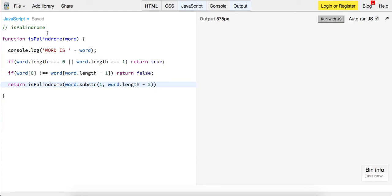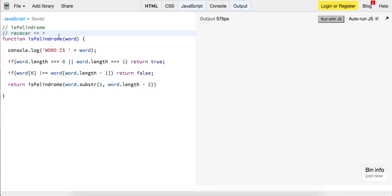So say our word is race car. First time through we've gone through it and we've determined that r and r are equal, so now we have aceca. So now that's what we want to pass in to is palindrome.